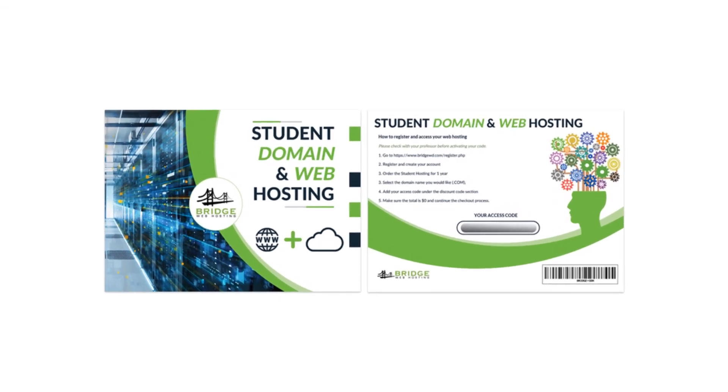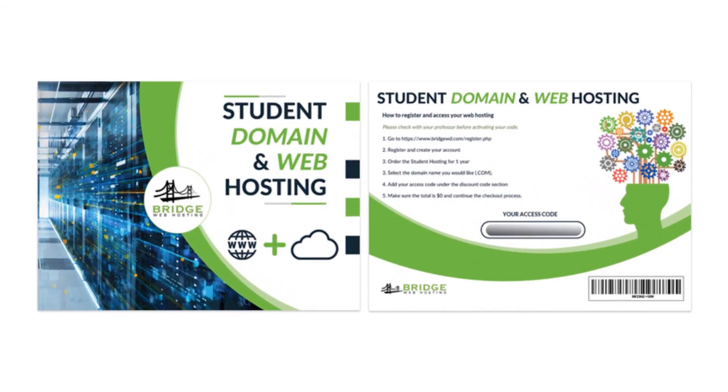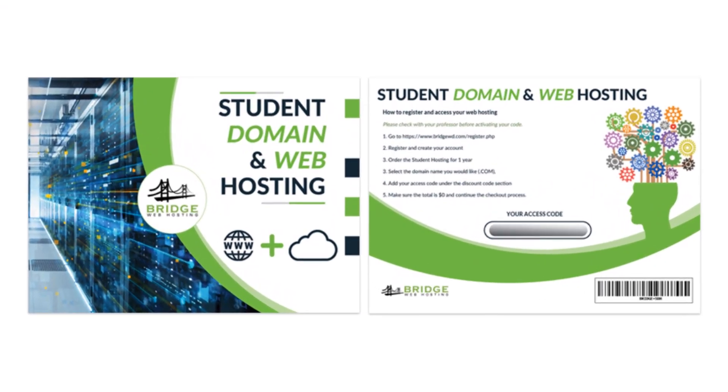All right guys, so now what we're going to do is we're actually going to go ahead and register the domain name that you have chosen and get you guys signed up for web hosting.